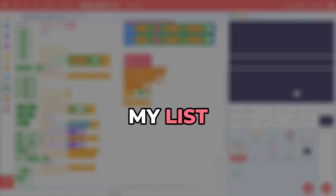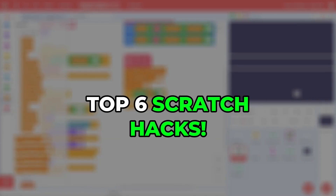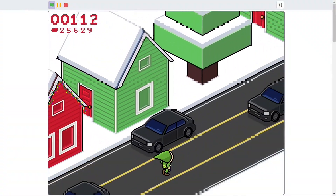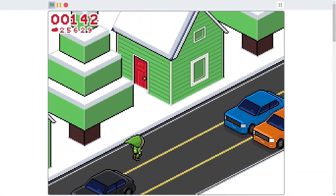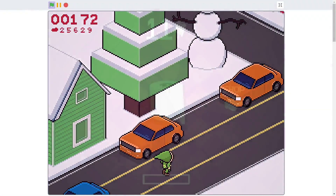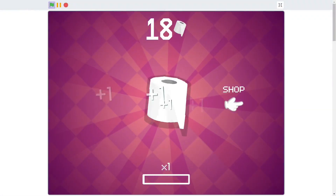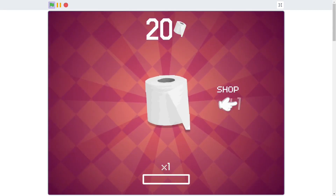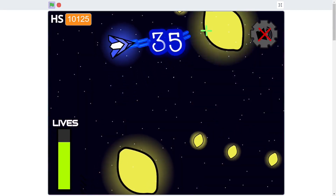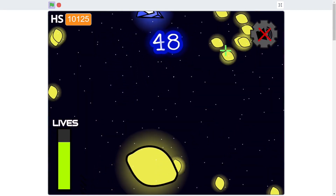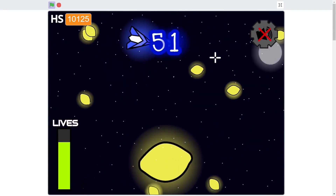Today, I'll be going over my list of the Top 6 Scratch Hacks. These tips and tricks will help you considerably enhance your games and take them to a whole other level. Without further ado, let's jump right into it.